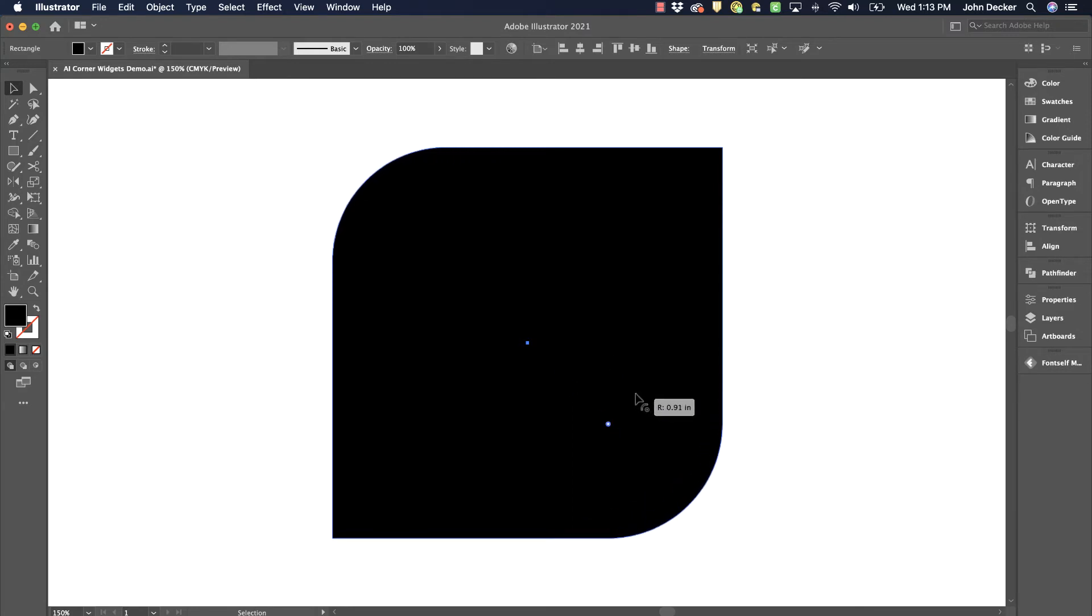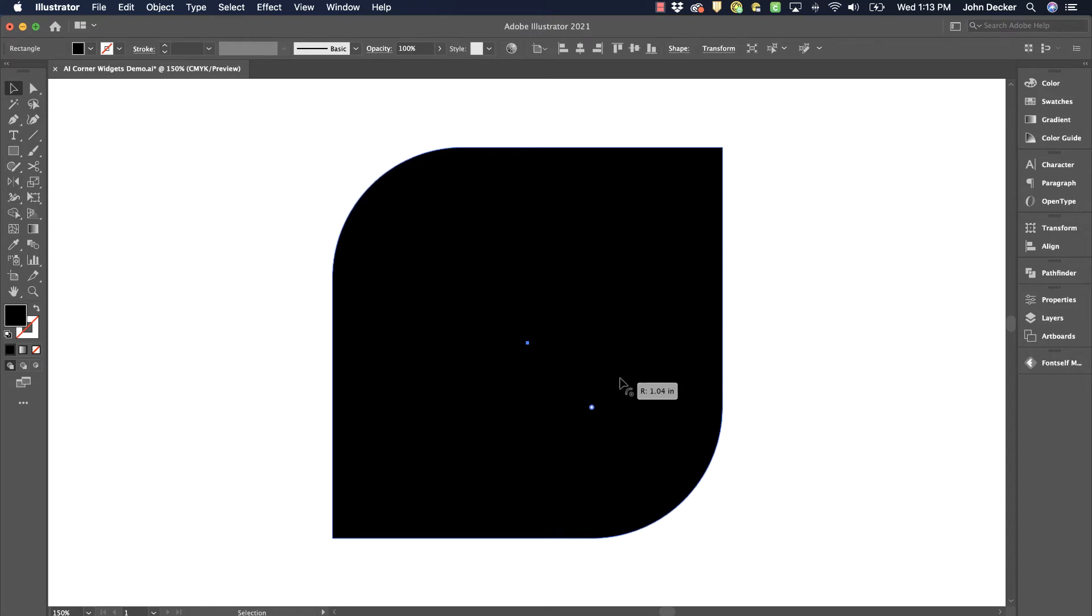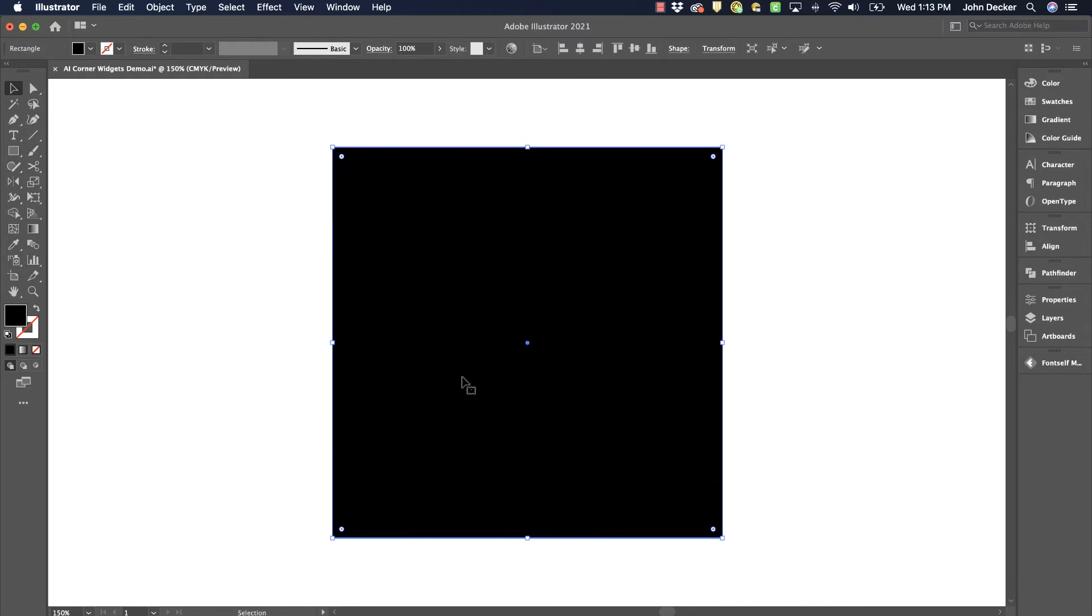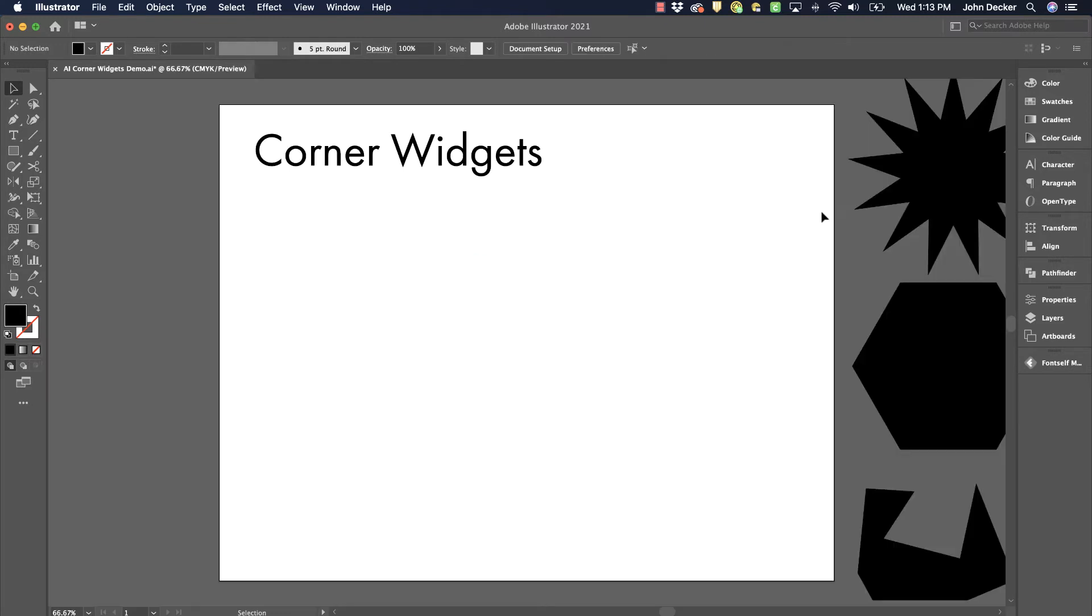You might also notice that as I click and drag, it is showing me the radius amount. So you can actually be precise with this and in this case I've got a one inch corner radius. So maybe I want to do that on multiple objects in my scene. So that's the corner widget on a rectangle. Now I can do this on other shapes too.